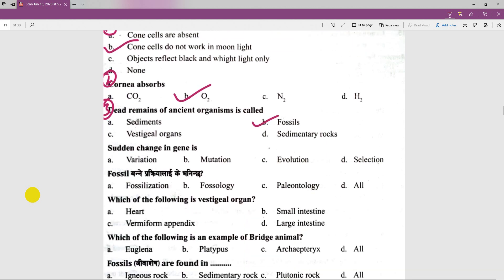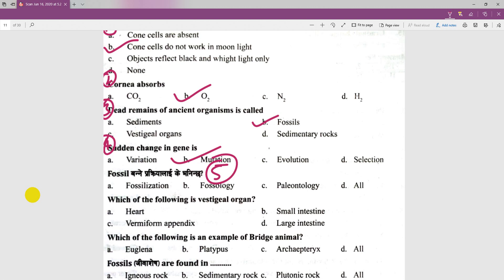We can see a sudden change in a gene — there are various mutations. The options are evolution, selection, and mutation. Mutation is the correct one. In the fifth question, how to make fossil cells — the process of fossilization is the correct and suitable answer.